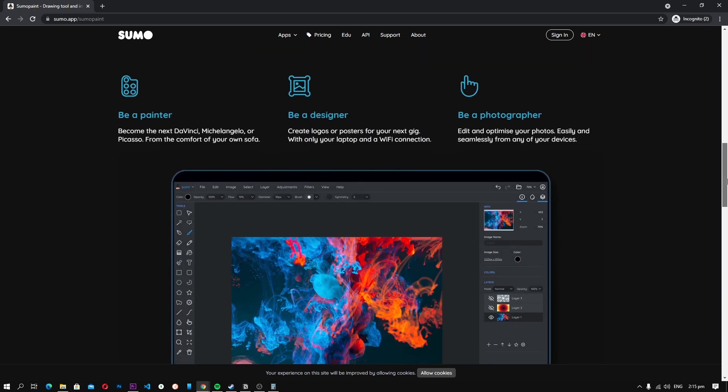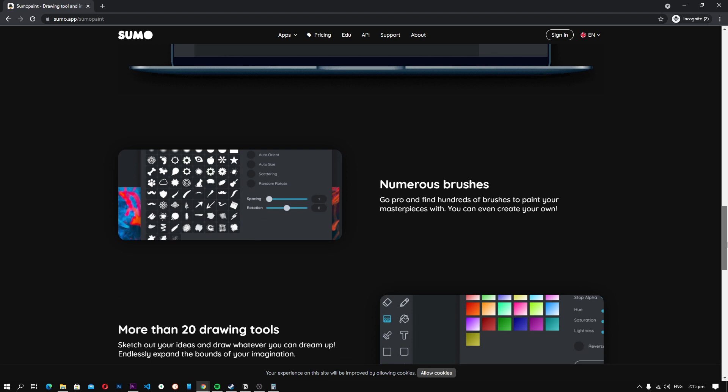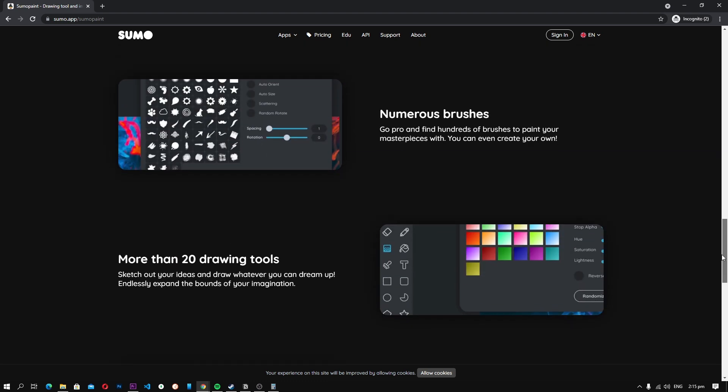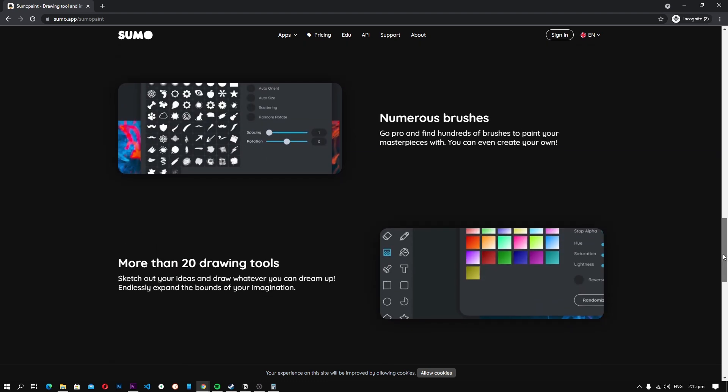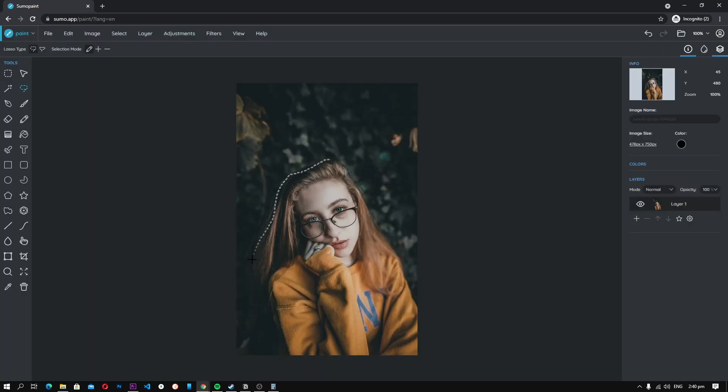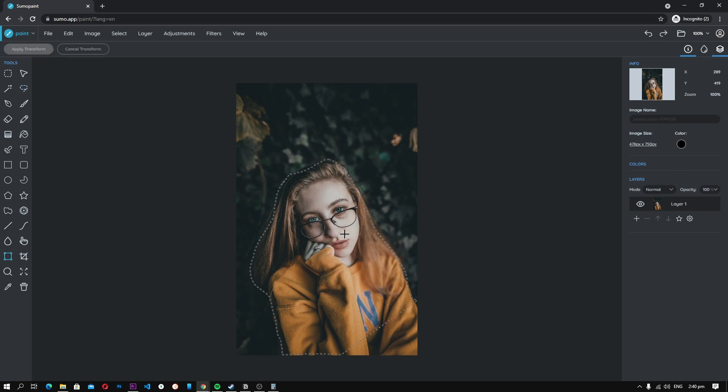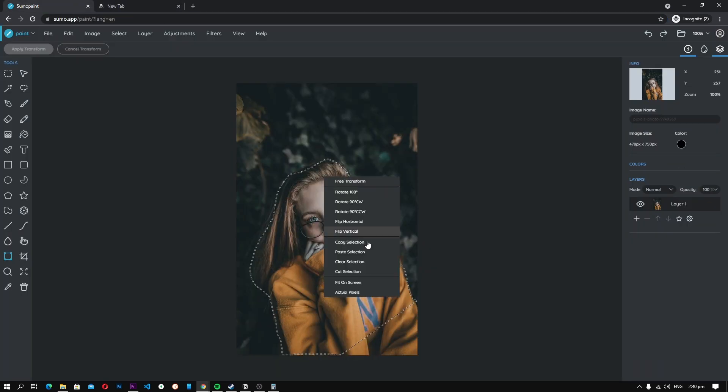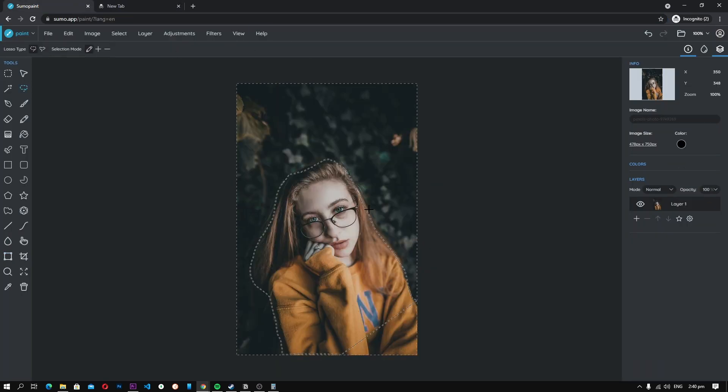When it comes to features, Sumo Paint is as good as other photo editors out there. Like Photoshop, Sumo Paint also comes with a variety of brushes, options to play with various attributes of the photos, add layers, and many more.